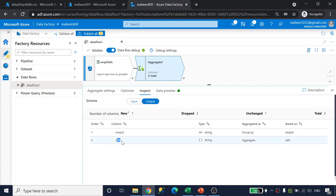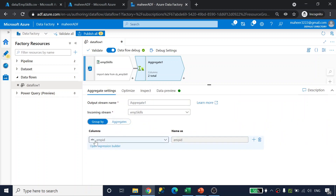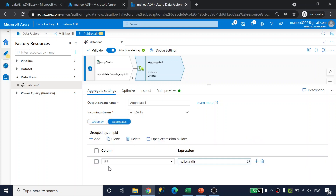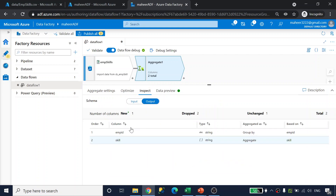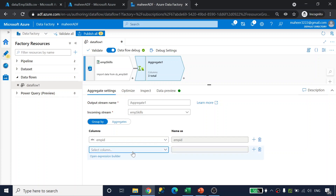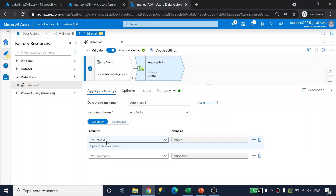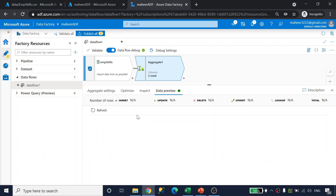After saving, in the inspect tab for the aggregate transformation I'm only getting employee ID and skill — no employee name — because I only grouped by employee ID and didn't include employee name. So I need to click the plus sign under group by and add employee name. Now I'm grouping by both employee ID and employee name, and performing the collect function on the skill column.